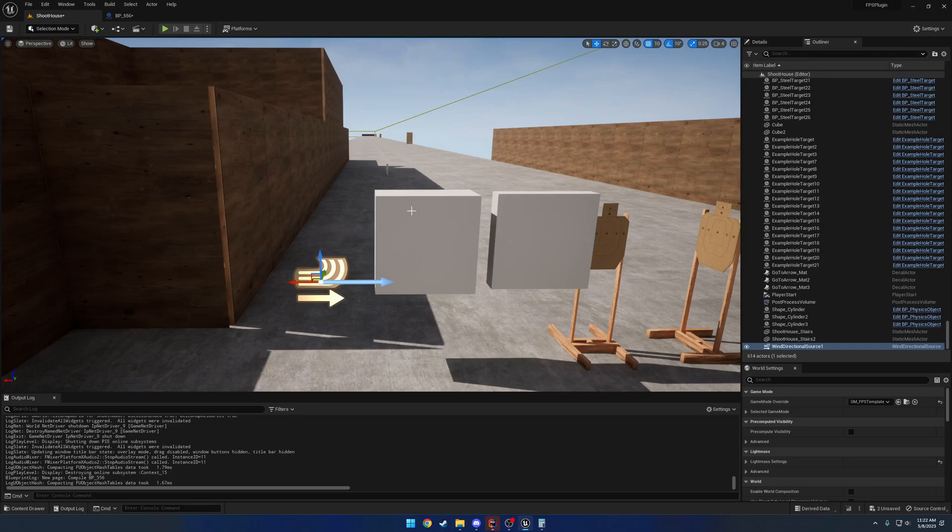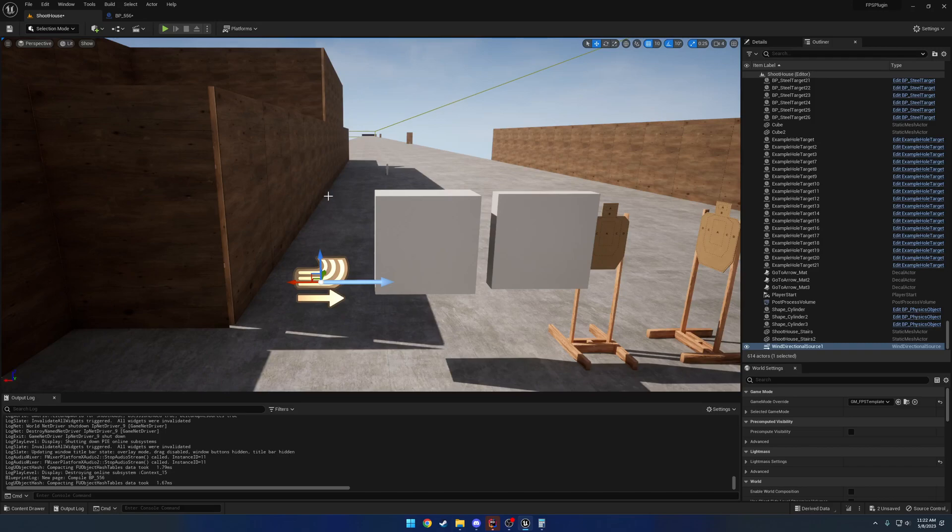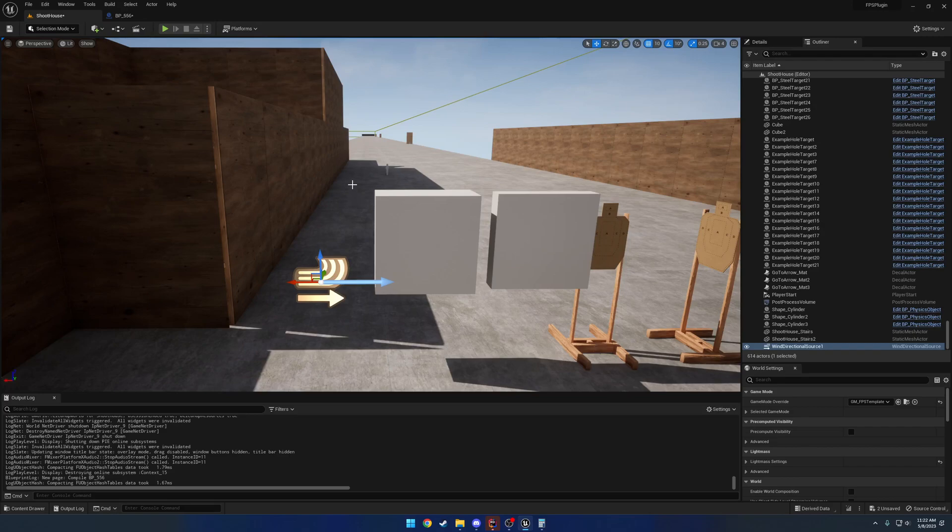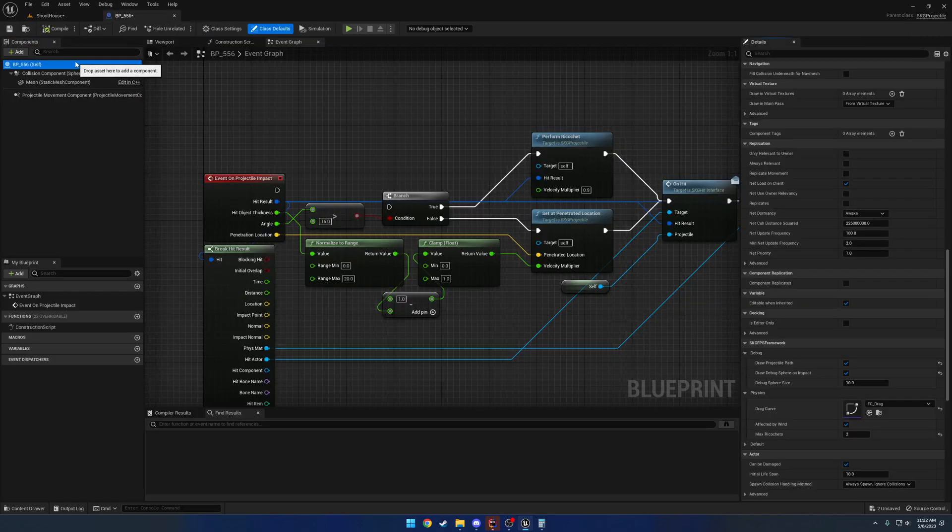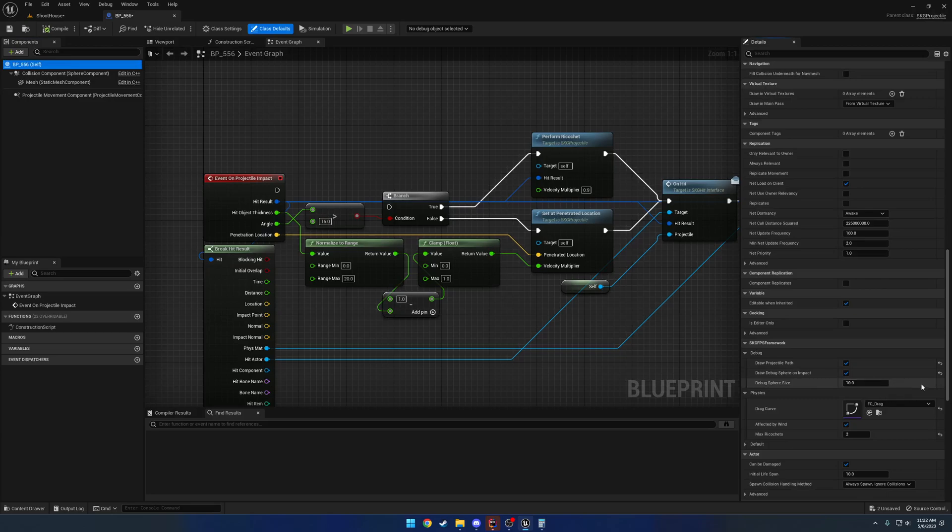This one just has a world subsystem that goes ahead and gets the wind sources for you. And it reads directly from that subsystem instead. So there's no more getting all actors of class. Now it just basically reads directly from the subsystem, still caches the wind source and uses it really as it needs it. So that's pretty much it.